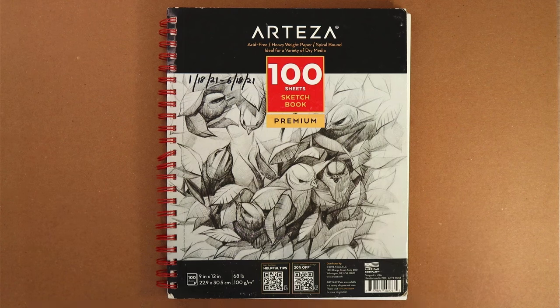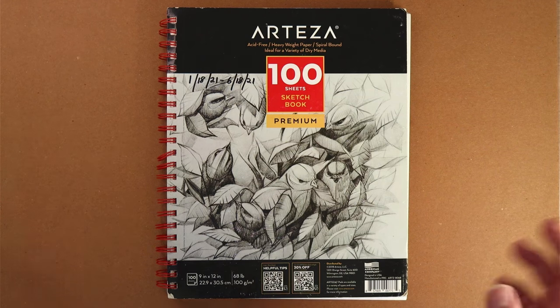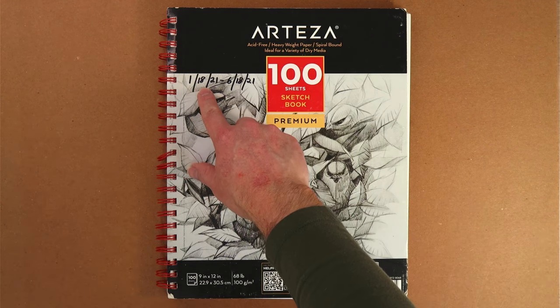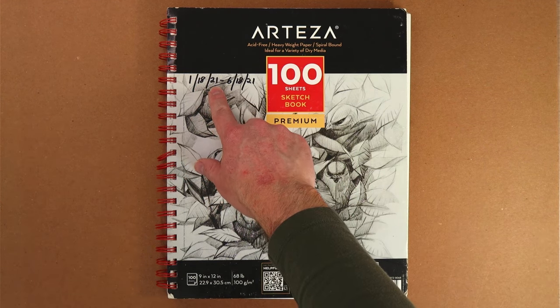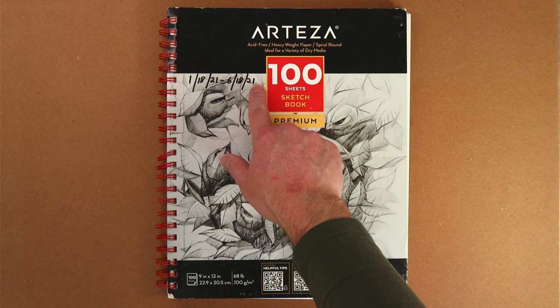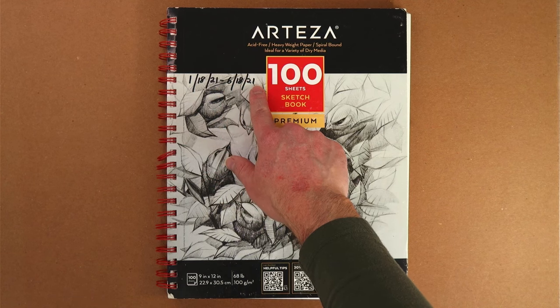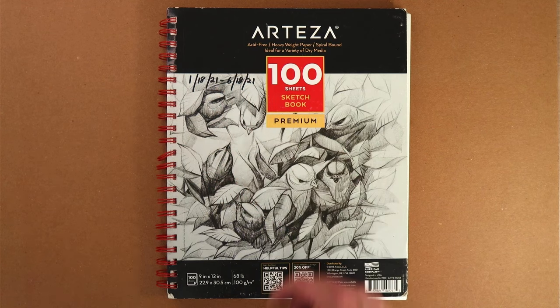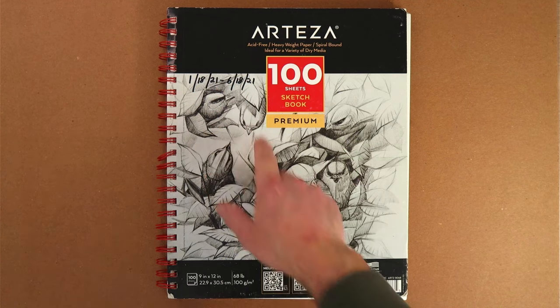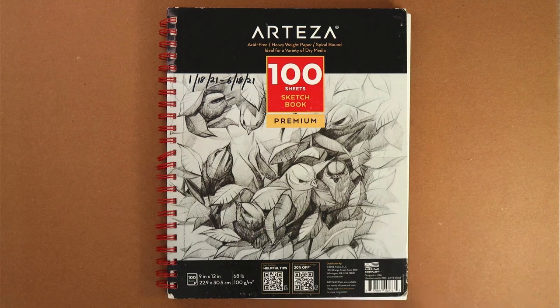Welcome to another sketchbook tour. This one is from January 18th, 2021 to June 18th, 21 as well. So that's interesting, it's exactly five months.